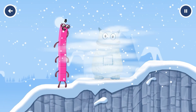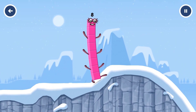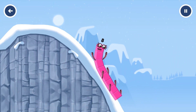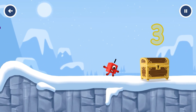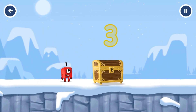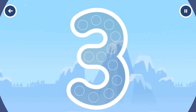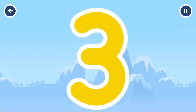See you next time. Can you open the treasure chest by tracing the number? Three. You cracked it.